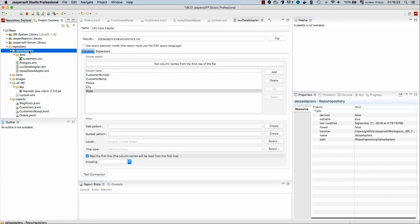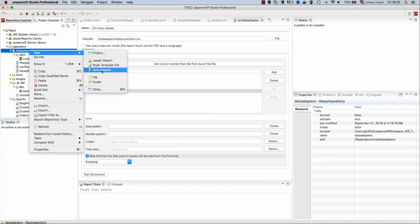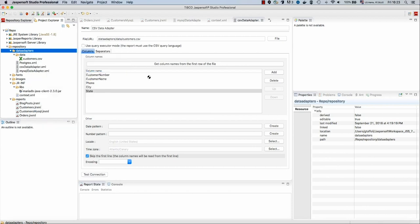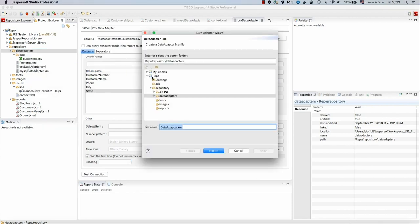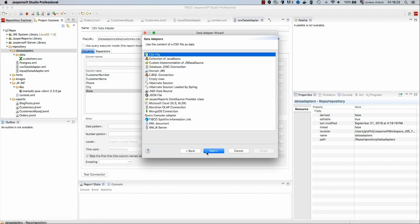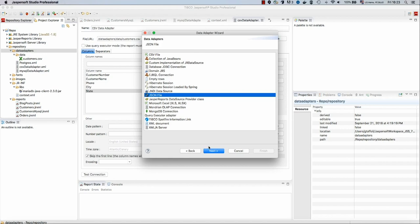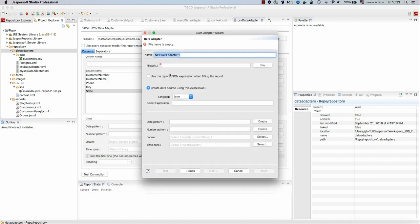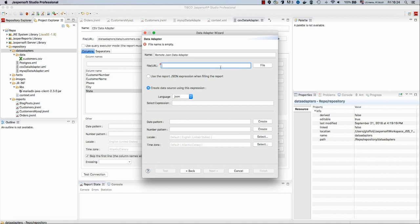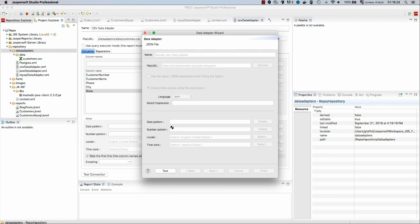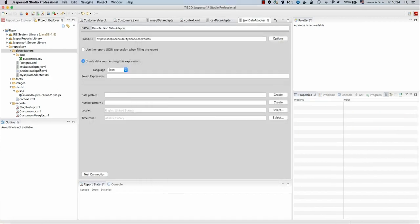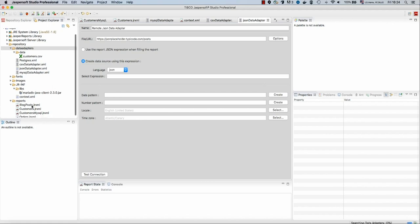We create a new data adapter. The data adapter in this case will be a JSON data adapter. So let's select JSON file. Let's call it remote JSON data adapter. Instead of specifying a path inside the repository, we will provide our URL, which I copied a moment ago. So jsonplaceholder.typicode.com/posts. And click finish. Now we have a data adapter that is able to connect to a website, get a JSON, and use this JSON to fill our report.